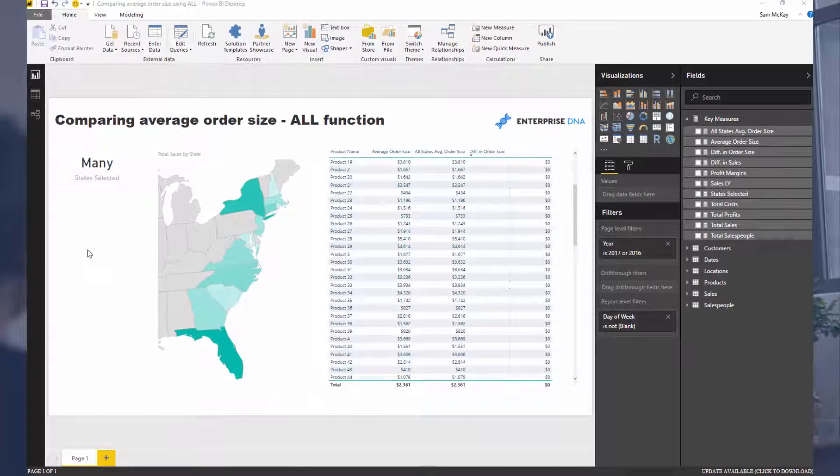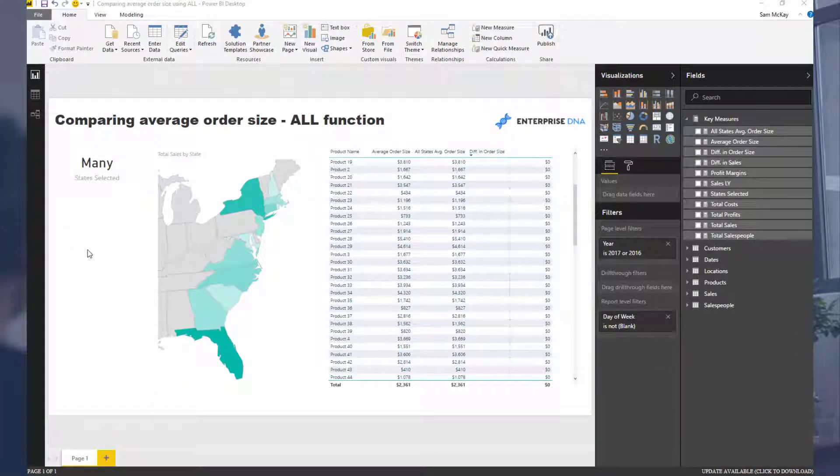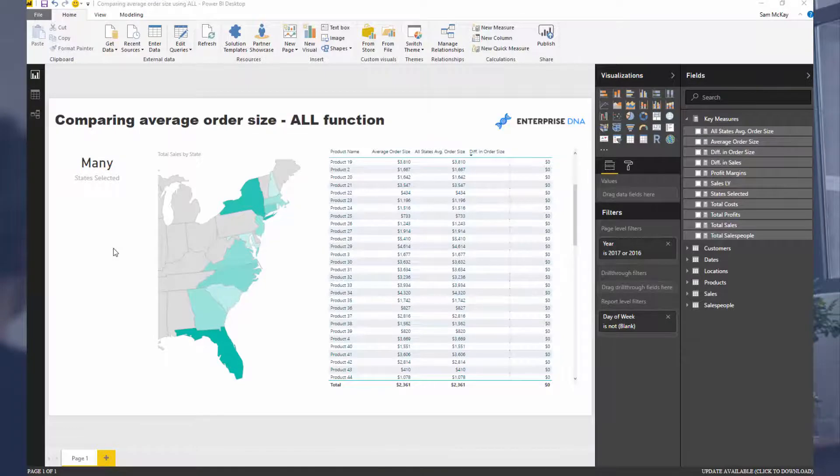I've used this in a number of videos because you can utilize the function in a number of different ways, and here's just another way which I think is a really effective way to quickly find insight or differentials in your numbers.